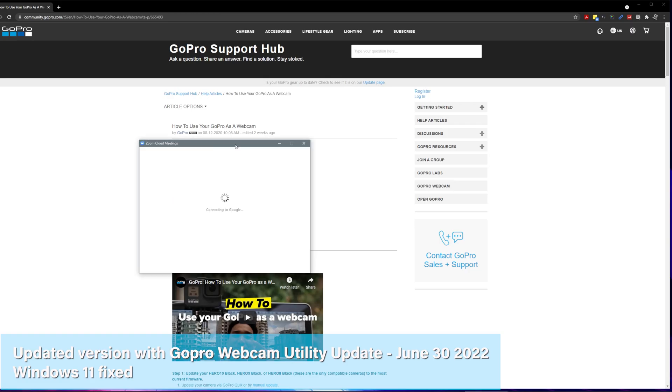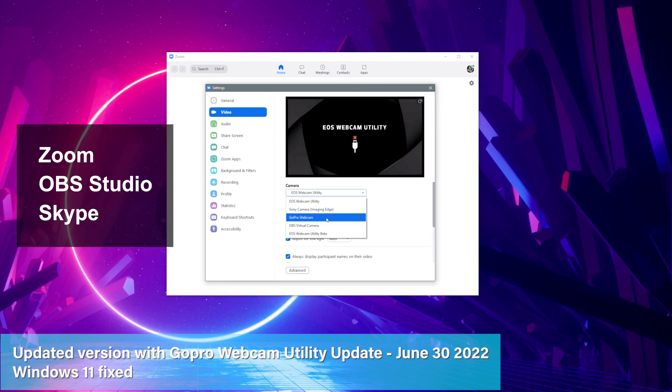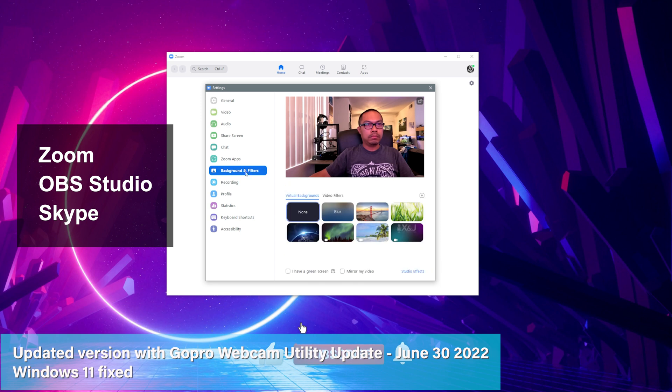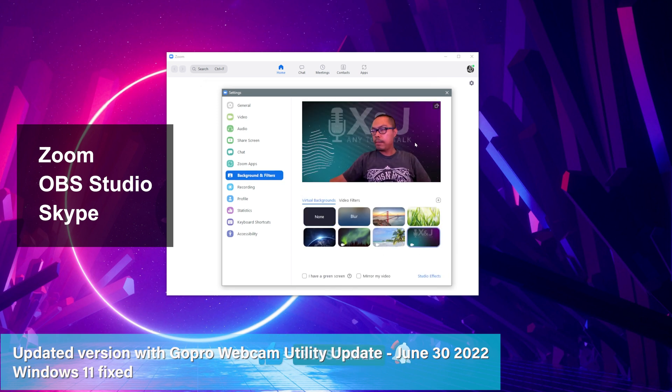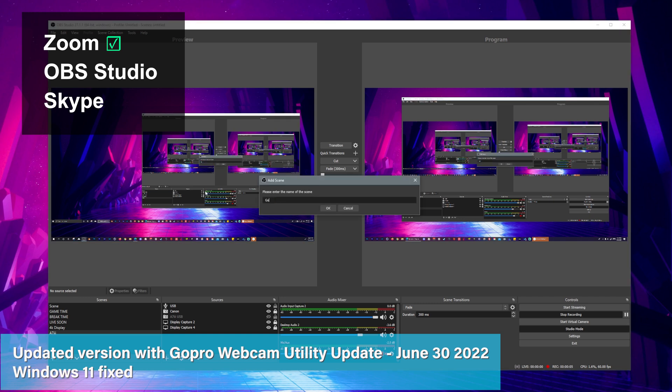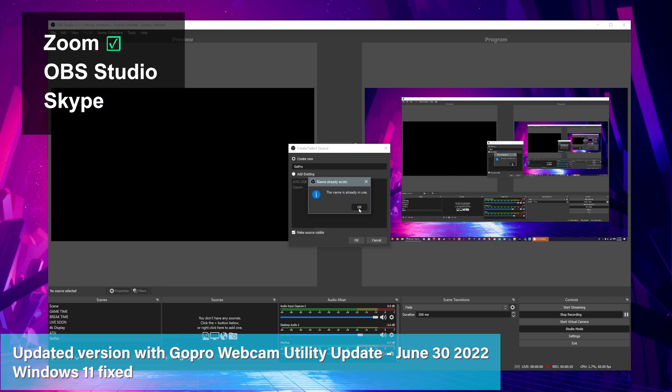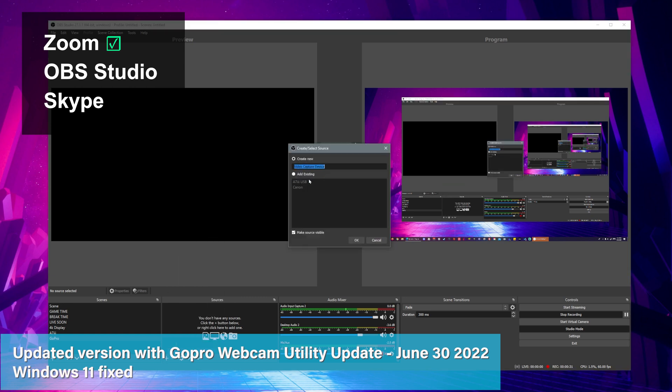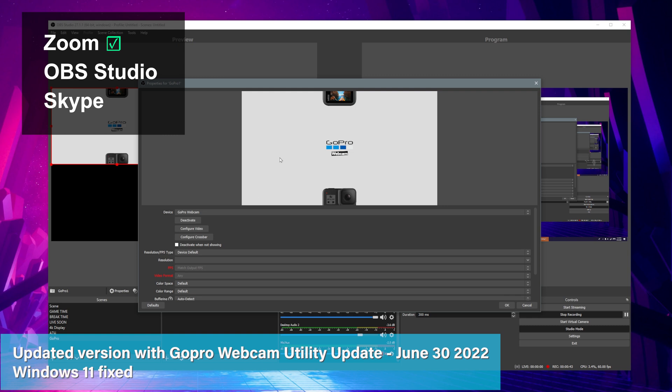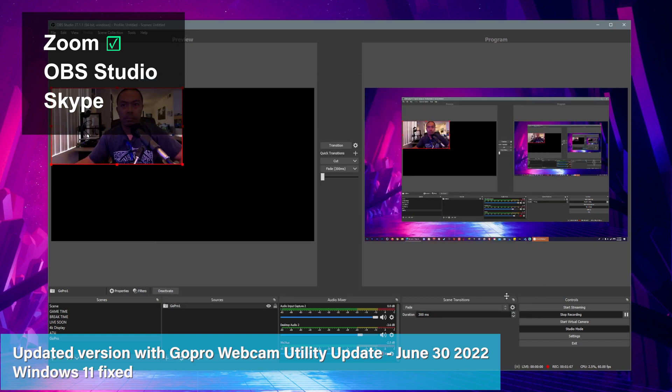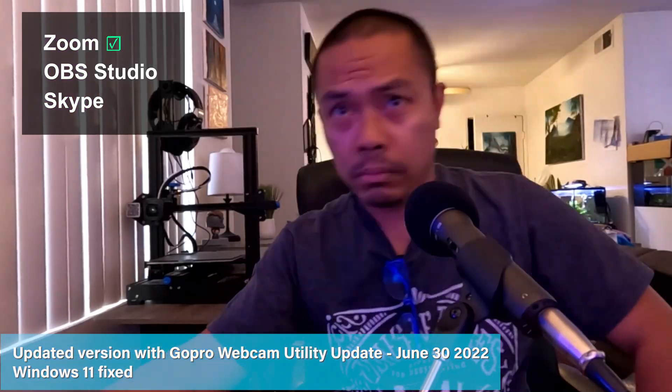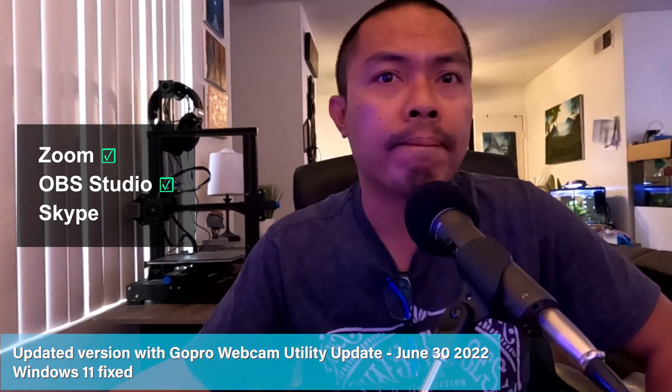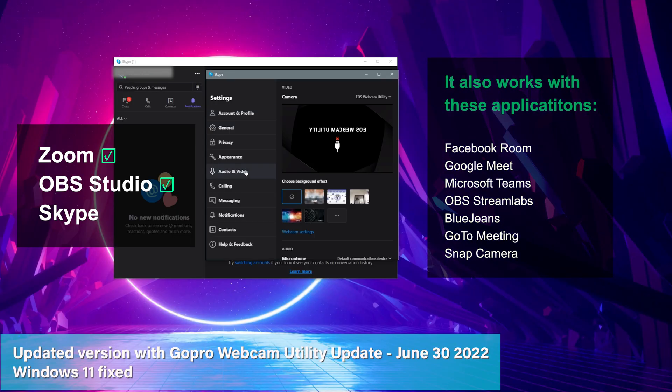Now let's test it in Zoom application, and now let's test it in OBS Studio. Let's try another one, let's try Skype.